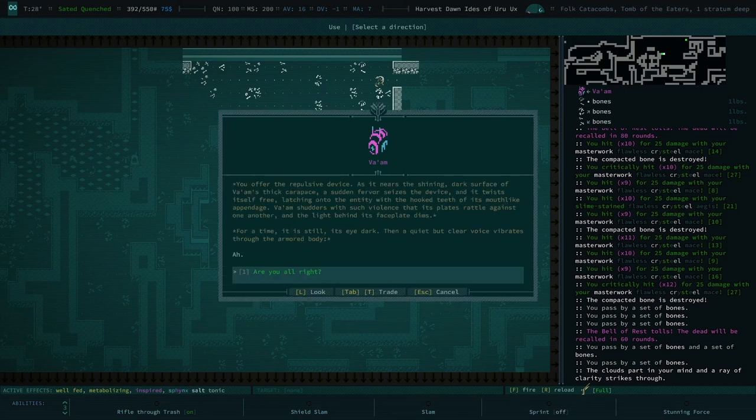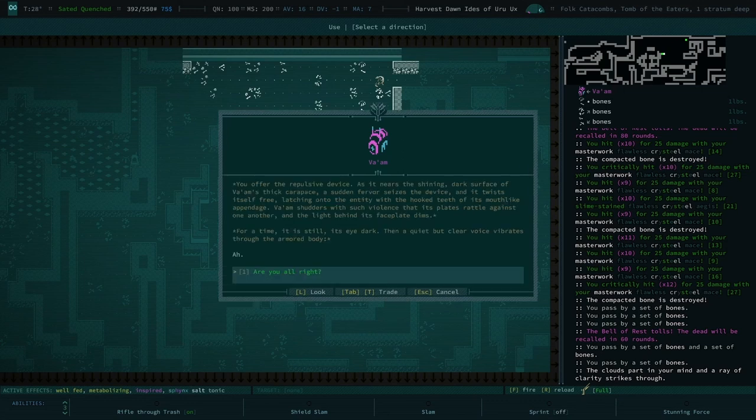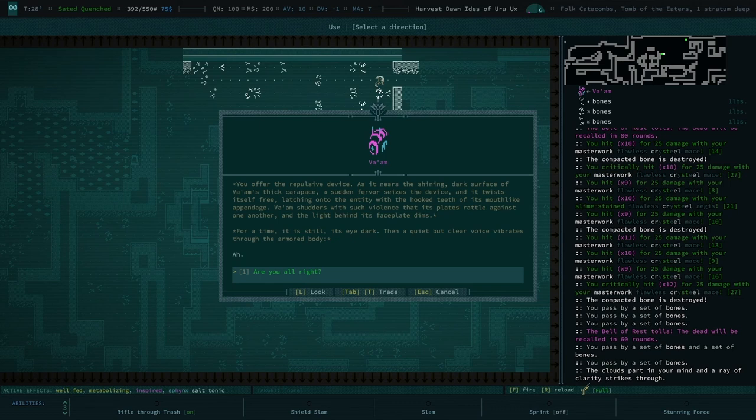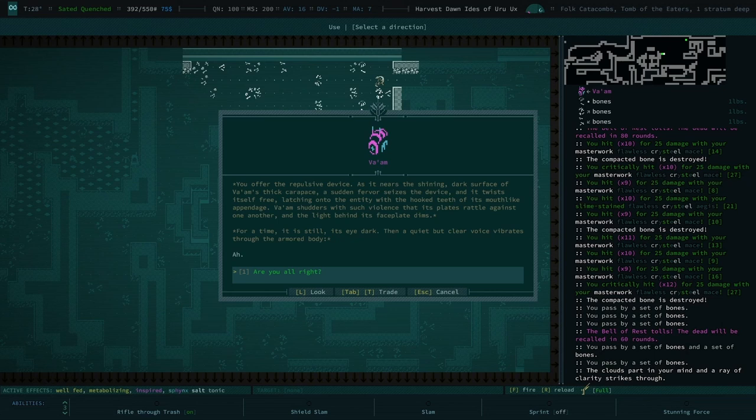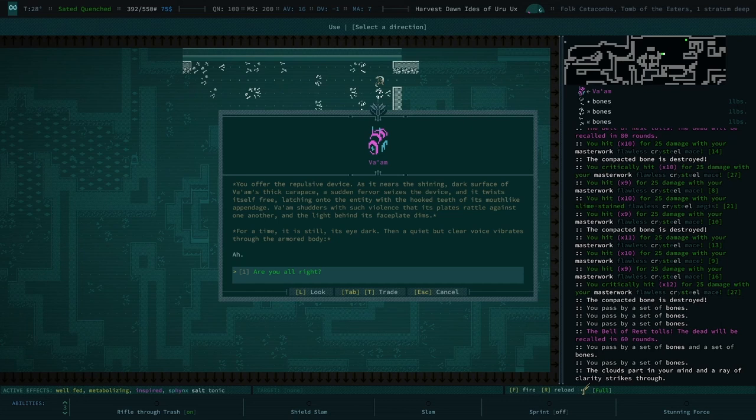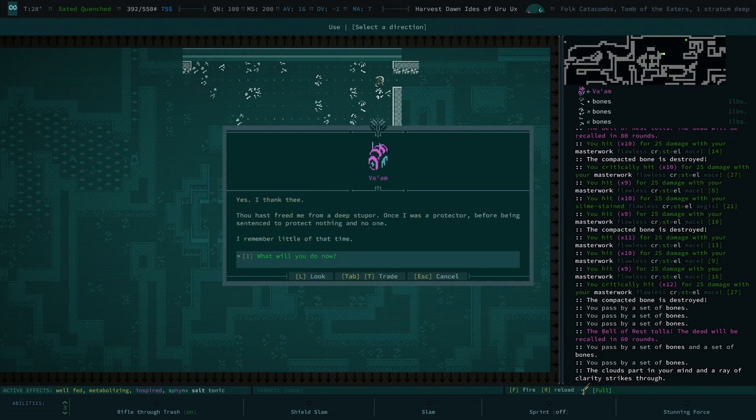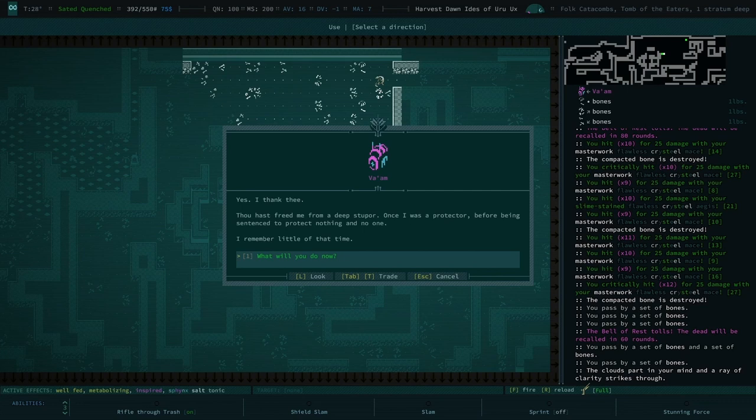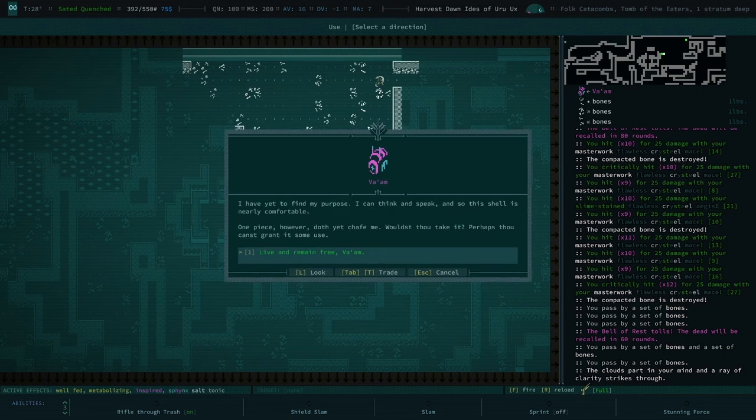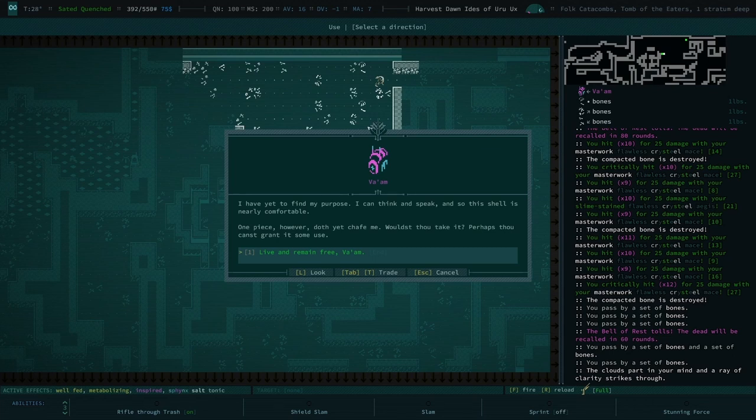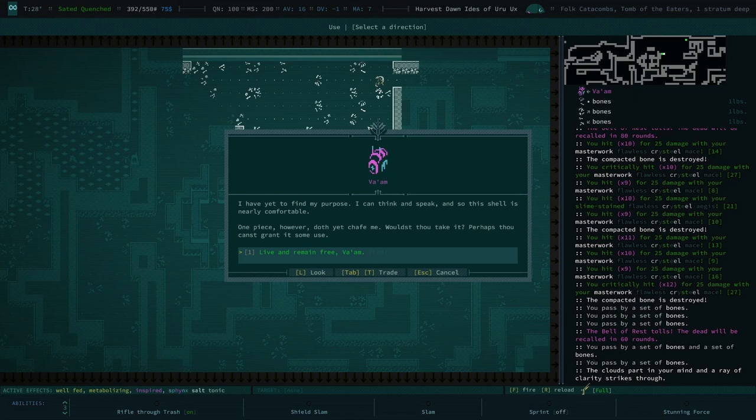Ah. You have the repulsive vessel. It nears the shining dark surface of our house. The carapace of sudden fervor seizures the vice and it twists itself free, latching onto the entity with the hooked teeth of its mouth like appendage. The arm shudders with such violence that it plates a rattle against one other and the light behind its faceplate dims. For a time it is still, its eyes dark than a quiet but clear voice vibrates through the armored body. Ah. You good? Yes, I thank thee. Thou hast freed me from deep stupor once I was protector before being sent to protect nothing and no one. I remember little of that time. What are you gonna do now? I get to find my purpose. I can think and speak and so this shell is nearly comfortable. One piece, however, the one piece, however, doth yet shape me. Wouldst thou take it? Perhaps thou can grant it some use. Live and free, my dude.